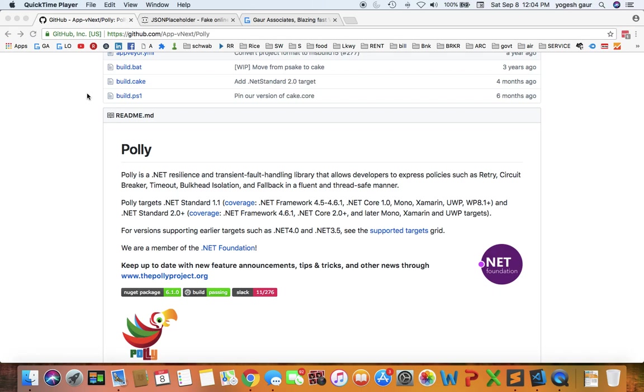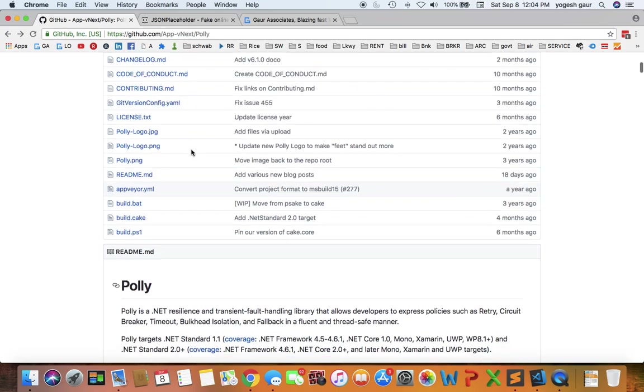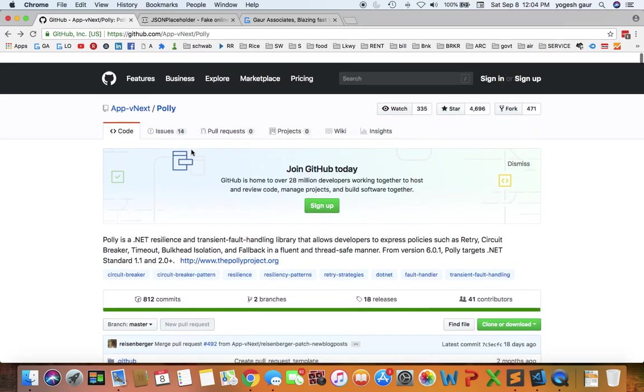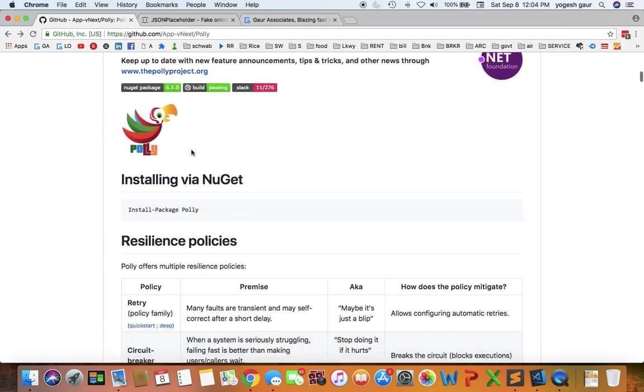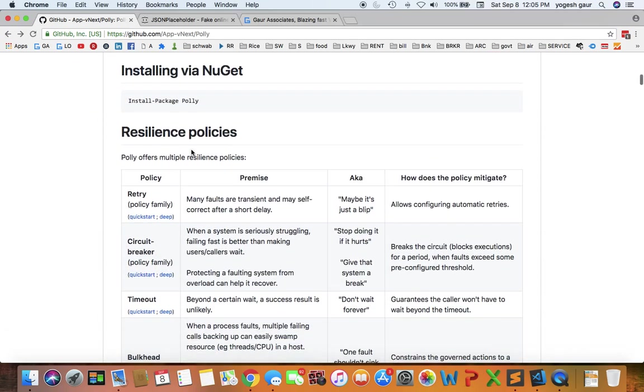Hi, welcome. Today I would like to talk about how you can do HTTP retries in C# using a resilience library called Polly. This is the GitHub project for Polly. You can go there and check it out, and we are going to talk about the retry policy today.